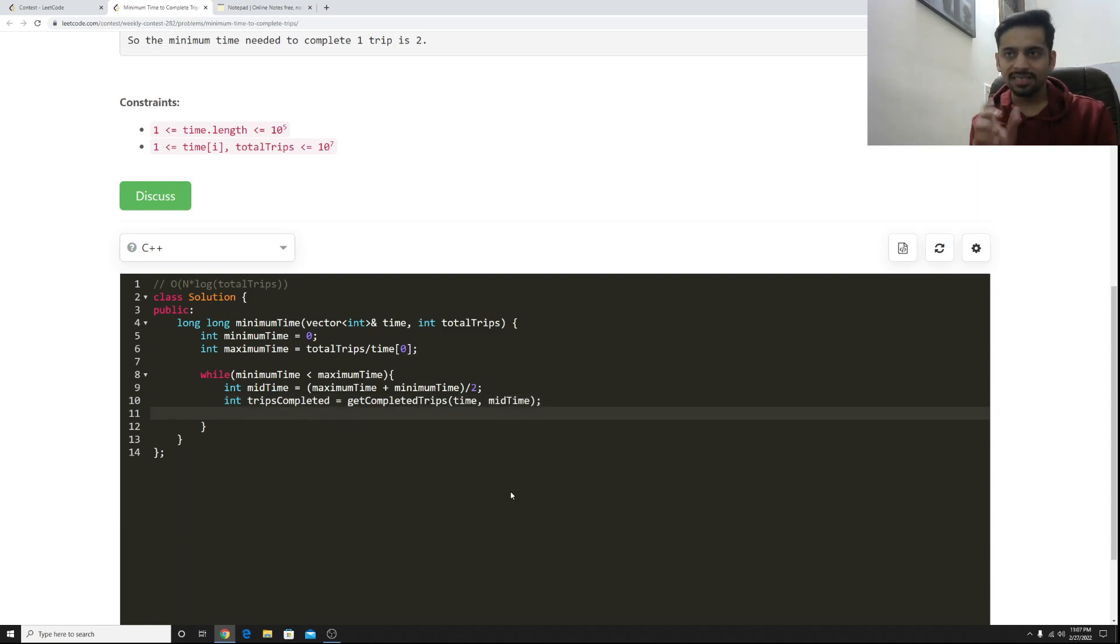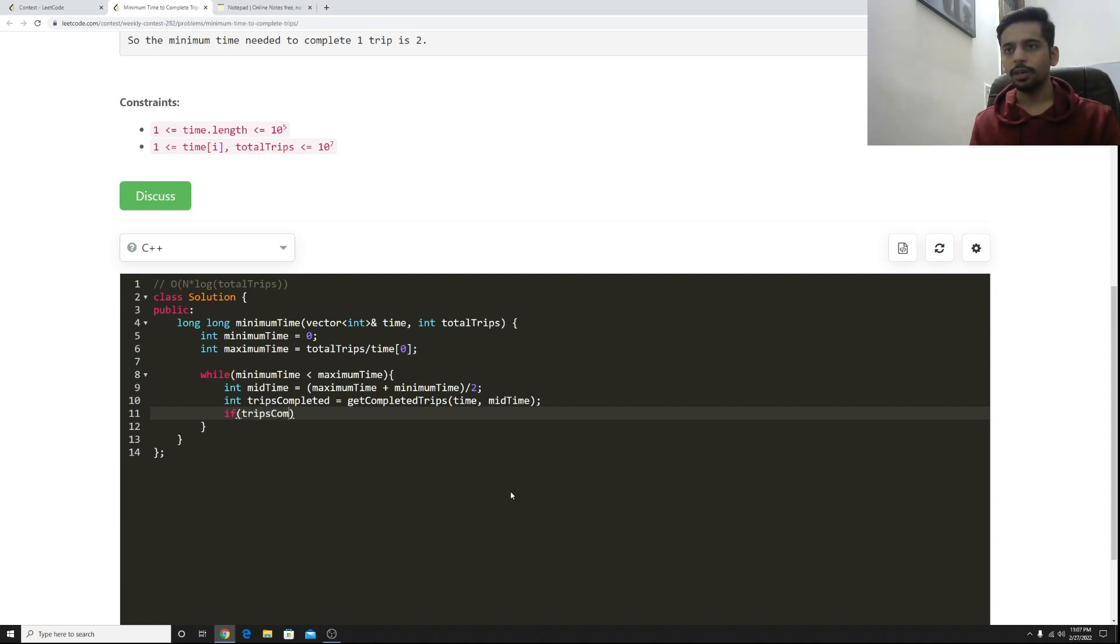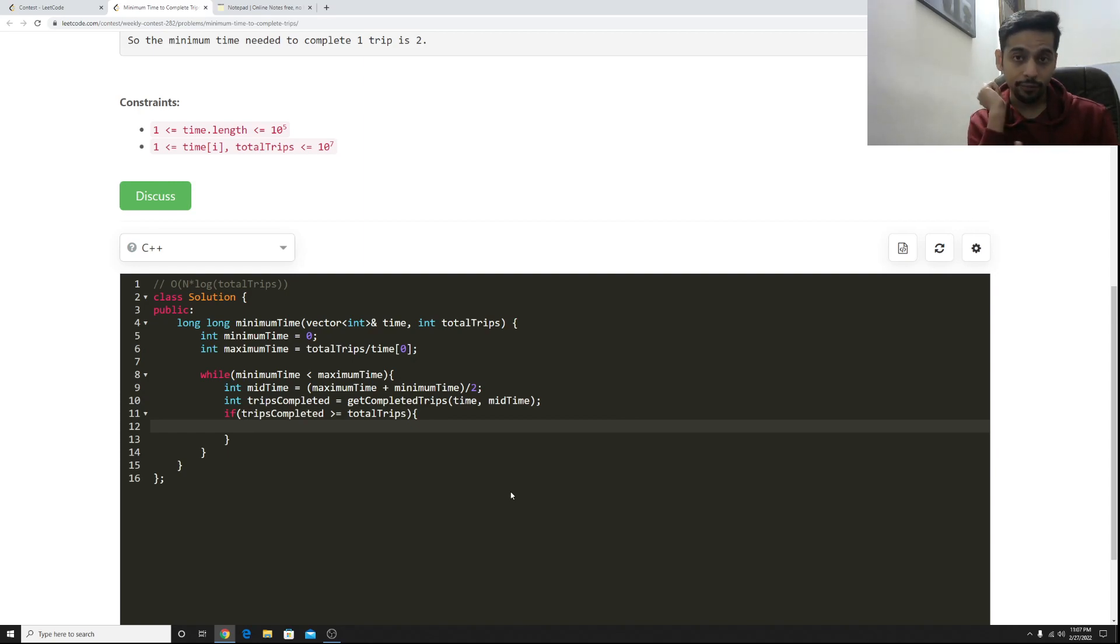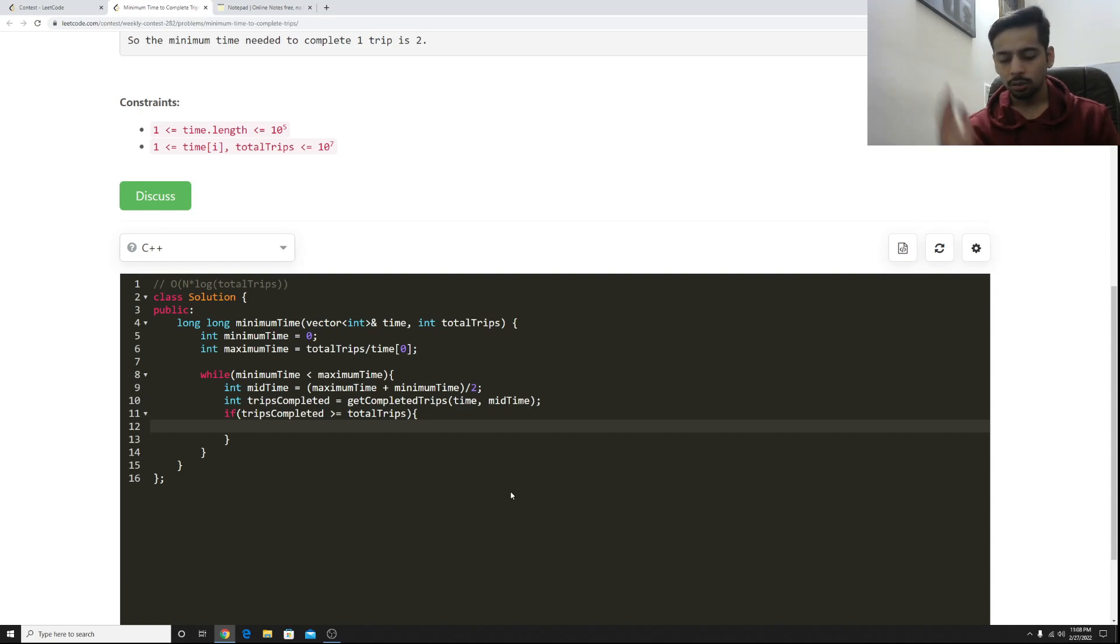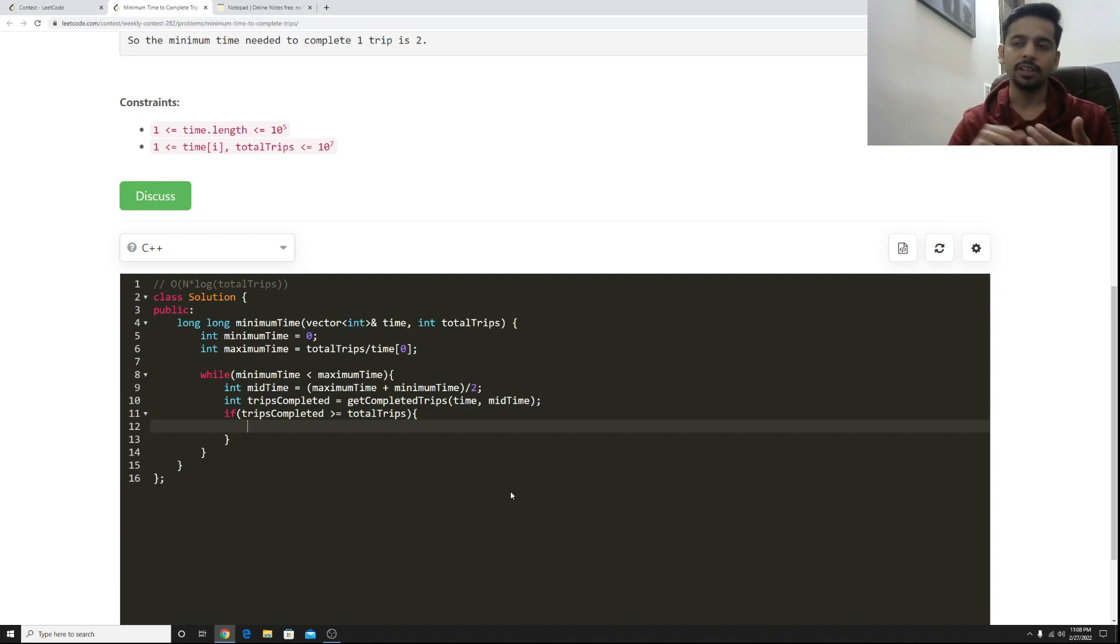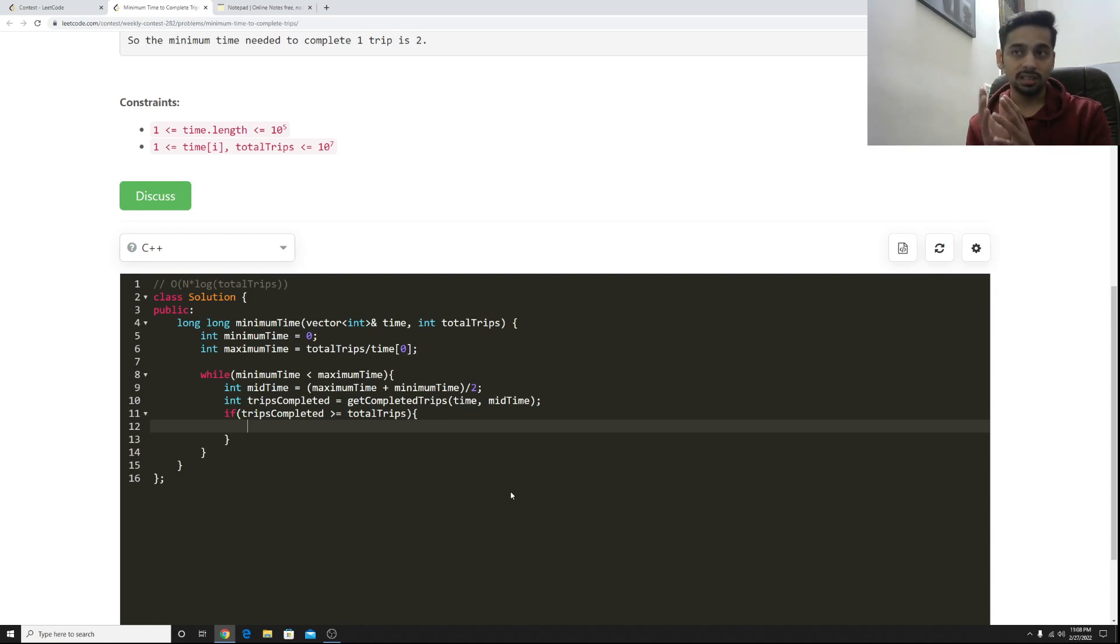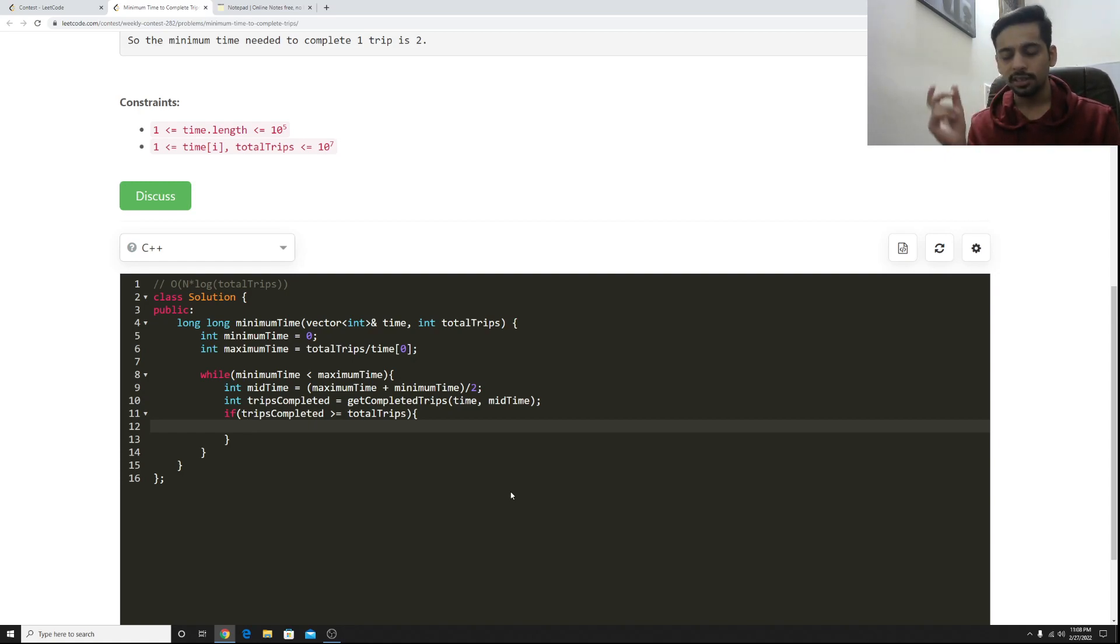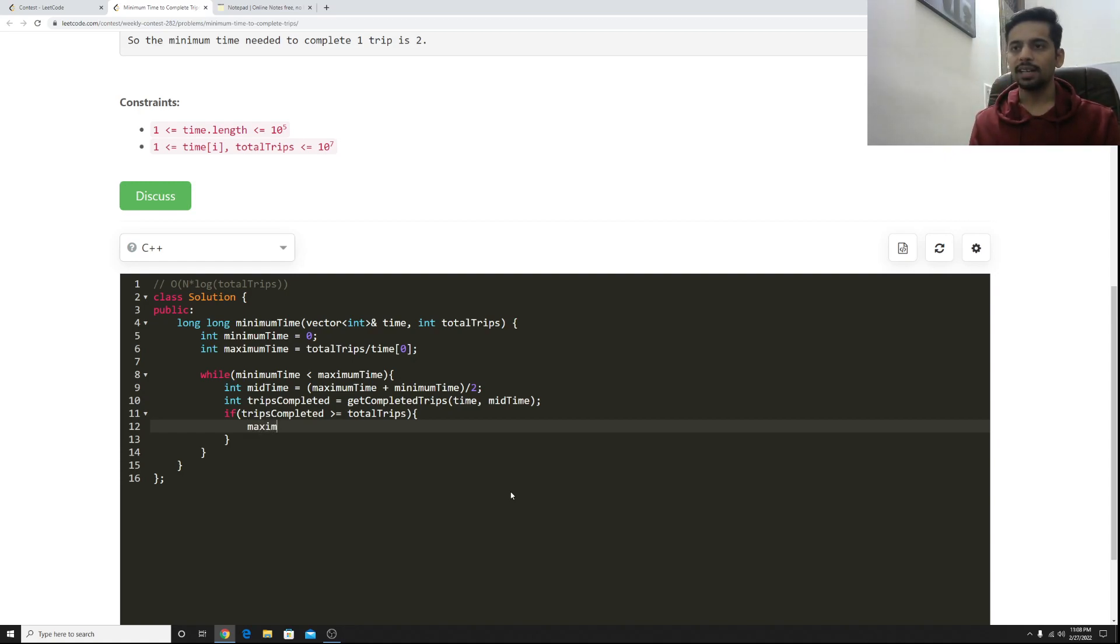Now if this is greater than, if the trips I was able to complete is greater than or equal to the total trips, that's a good thing right. So mid time can definitely help me out and I don't want any time greater than this. So if I was able to complete in five minutes equal or greater than equal to the total trips, I will not check for six minutes, seven minutes, eight minutes because five minutes itself is sufficient. The answer is going to be either five or something less than five. So if trips completed is greater than equal to the total trips, then maximum time can be updated to the mid time.